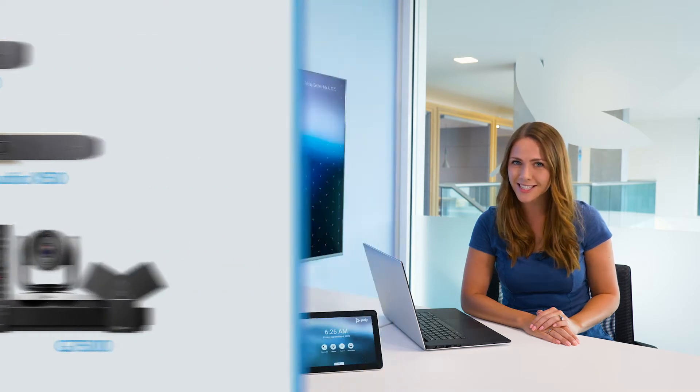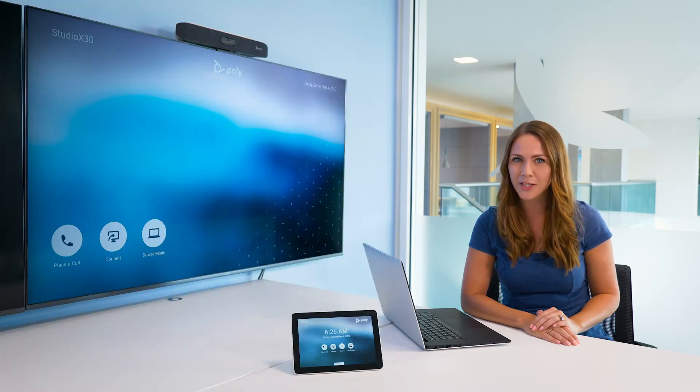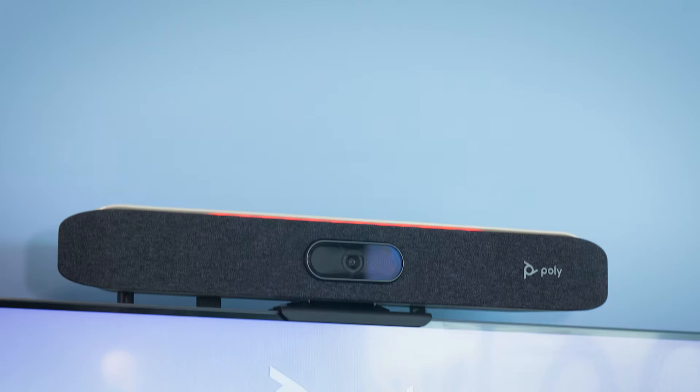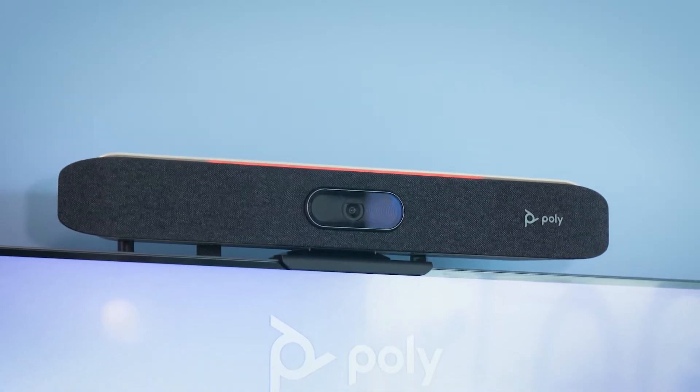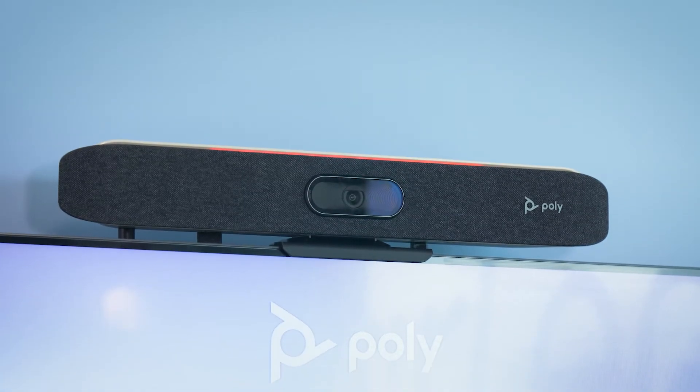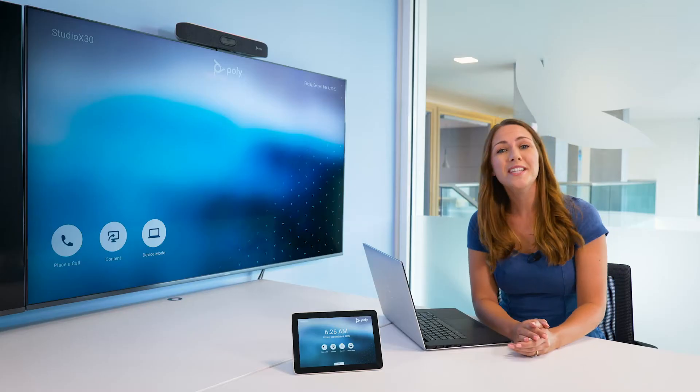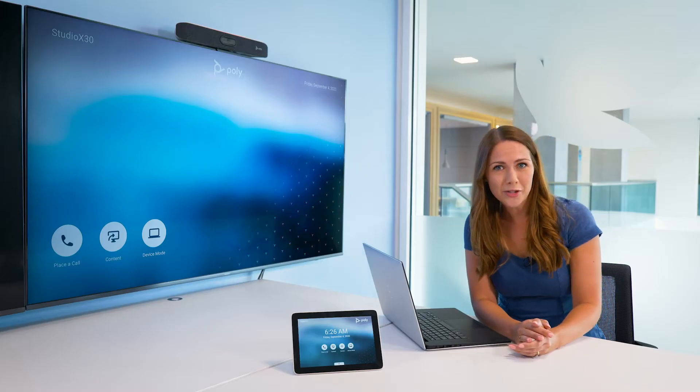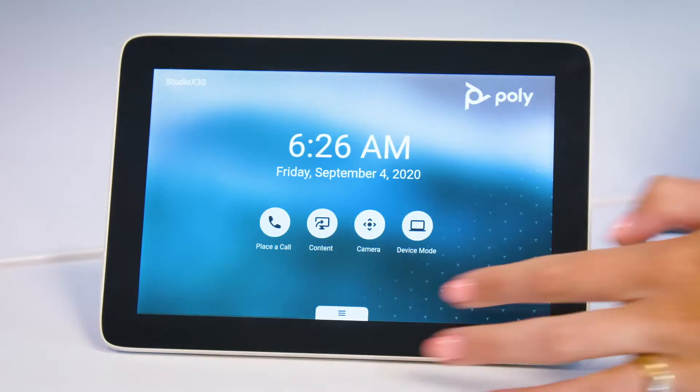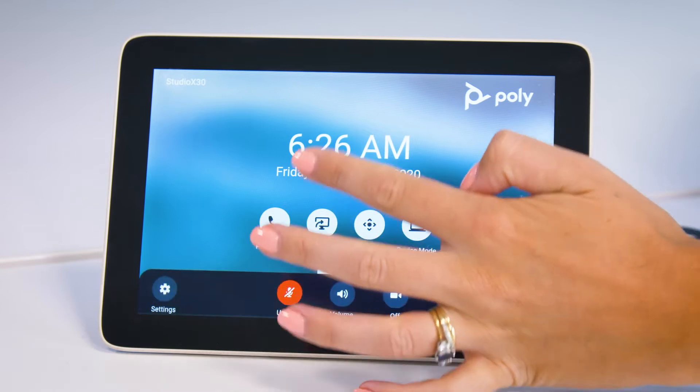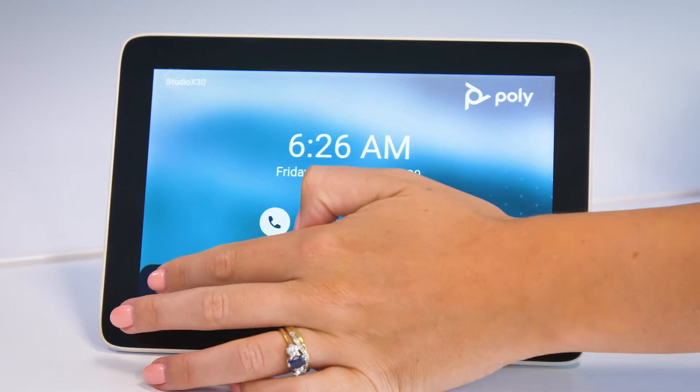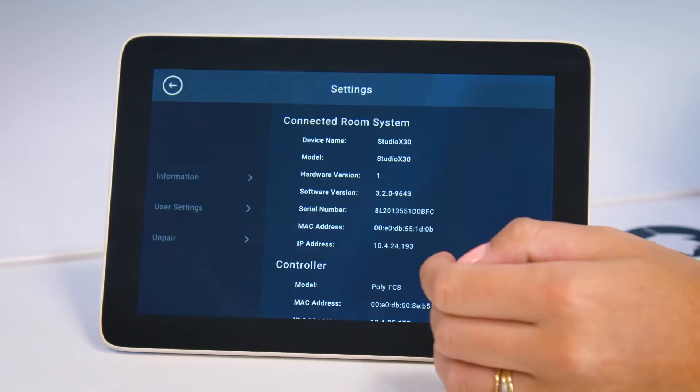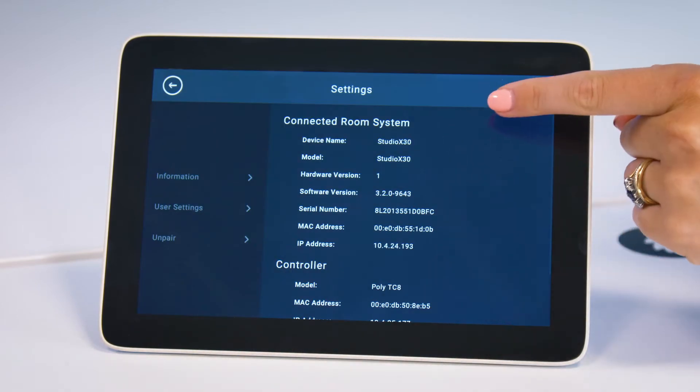For this installation, I will be using a Poly Studio X30. You will need the local IP address of your video bar, which you can find in Settings on the connected room system.